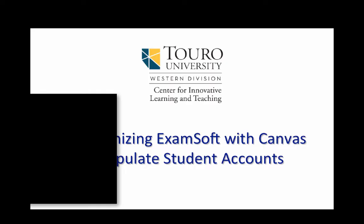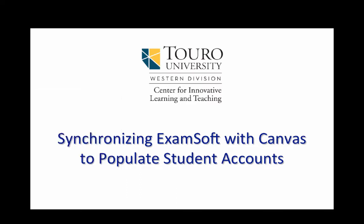Okay, that was a quick video on how you can populate the student accounts in ExamSoft by synchronizing it with your Canvas course.